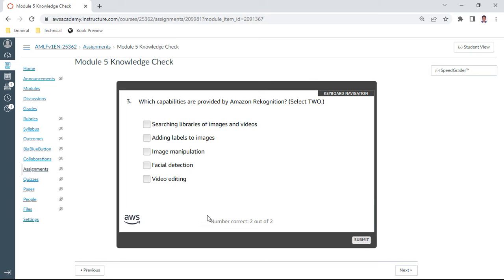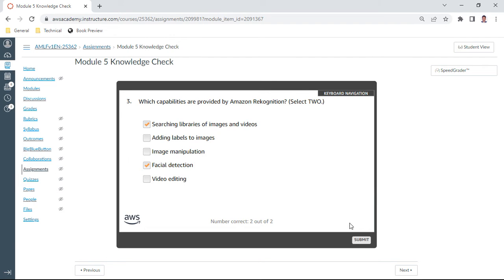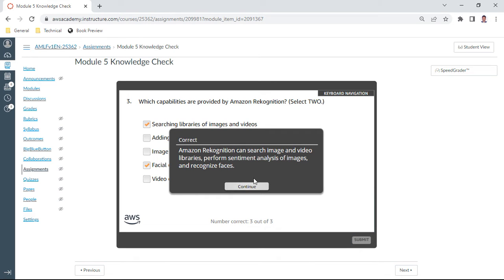Adding labels, no. I can also take this facial detection. So A and D should be the right answers. When Amazon Rekognition performs predictions, it also provides a score that indicates the level of confidence in the prediction. It is true.